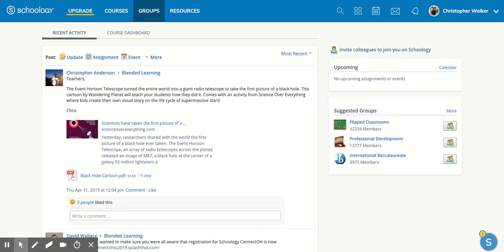In this video, we're going to talk about how to create a group within Schoology. The group function is really nice if you have groups that you're in charge of or that your school has that you don't want to post assignments for—groups that aren't really a course you're teaching.